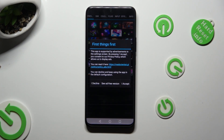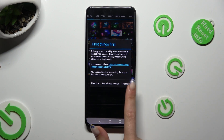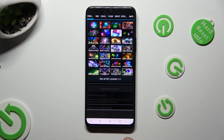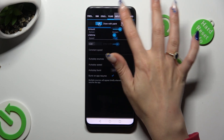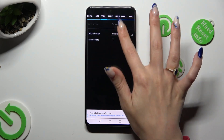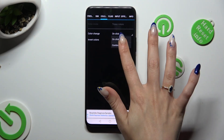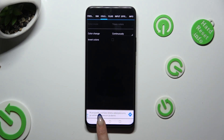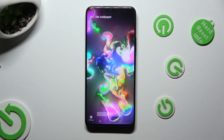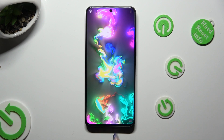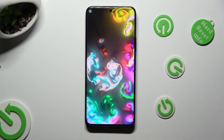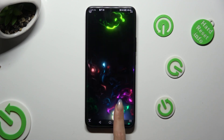Now, after tapping on I Accept in the First Things First pop-up, you can check out all of those options and adjust them. Then go back, hit Apply at the bottom, and close Magic Fluids up.